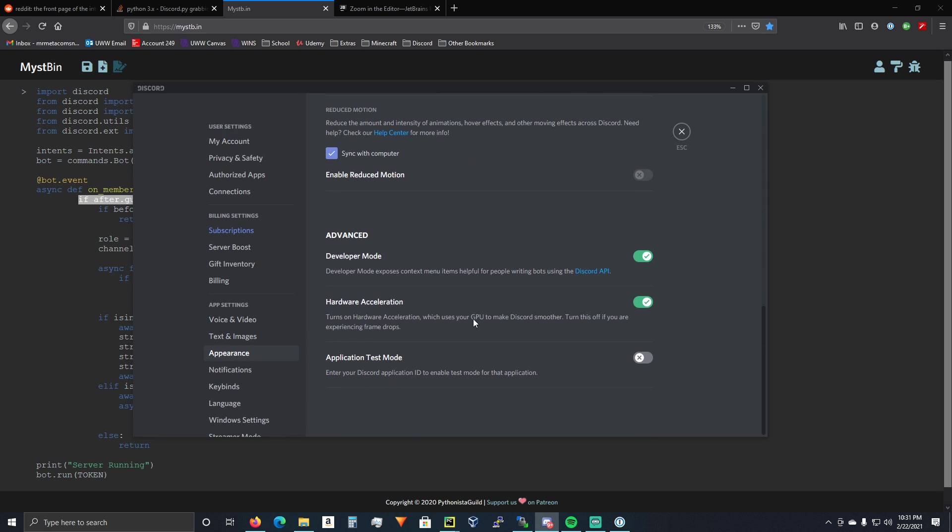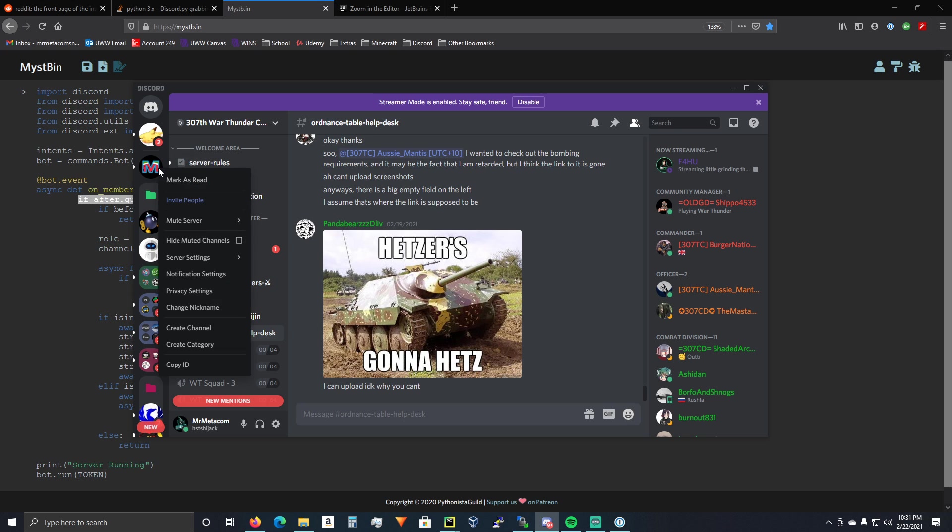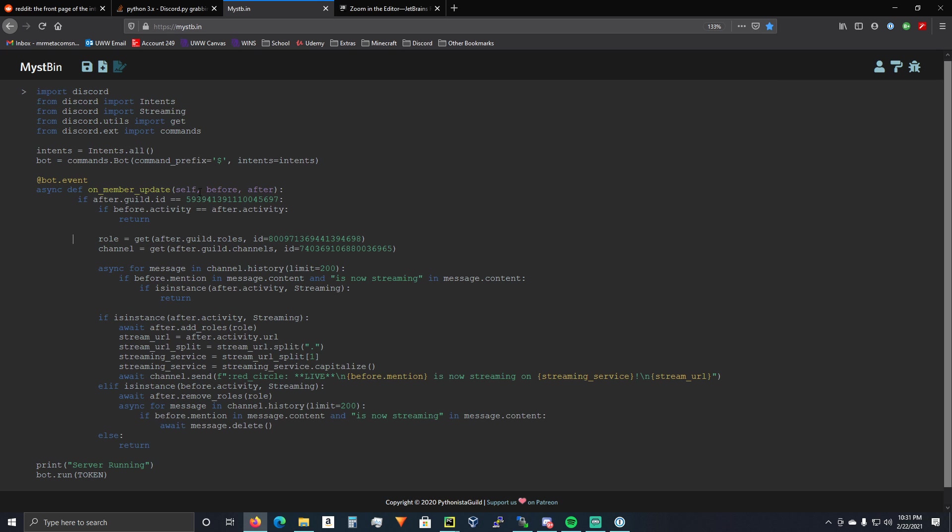Scroll all the way down. Developer mode right here. Go ahead and turn that on. So, any server that you have admin permissions on, you can just right click, copy ID. And that's where you get this number right here.